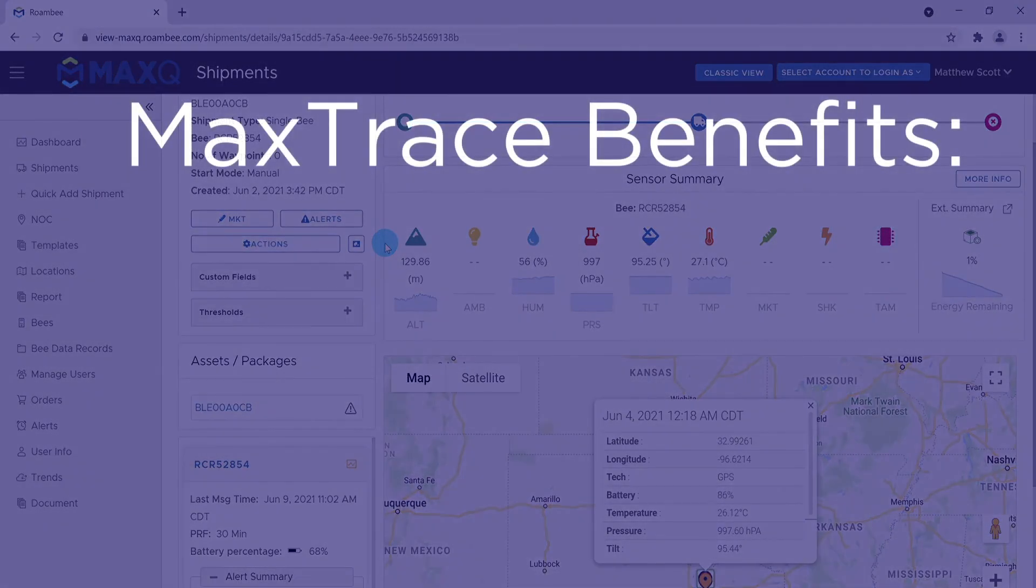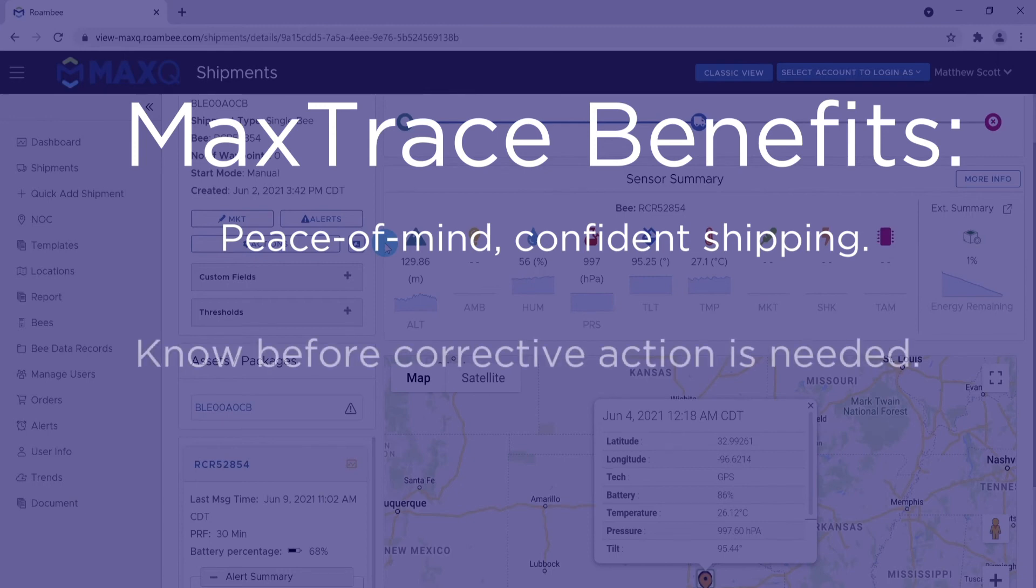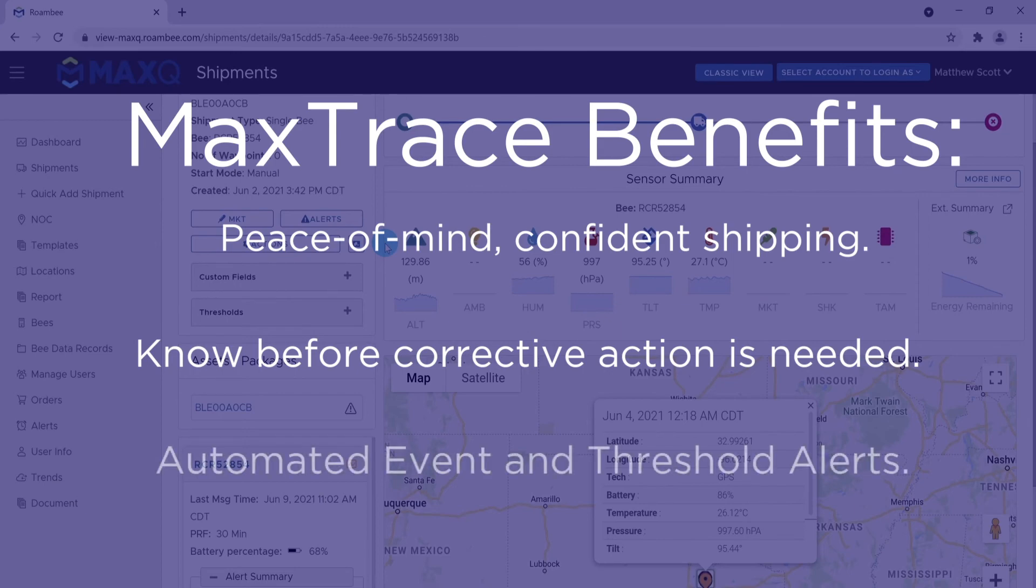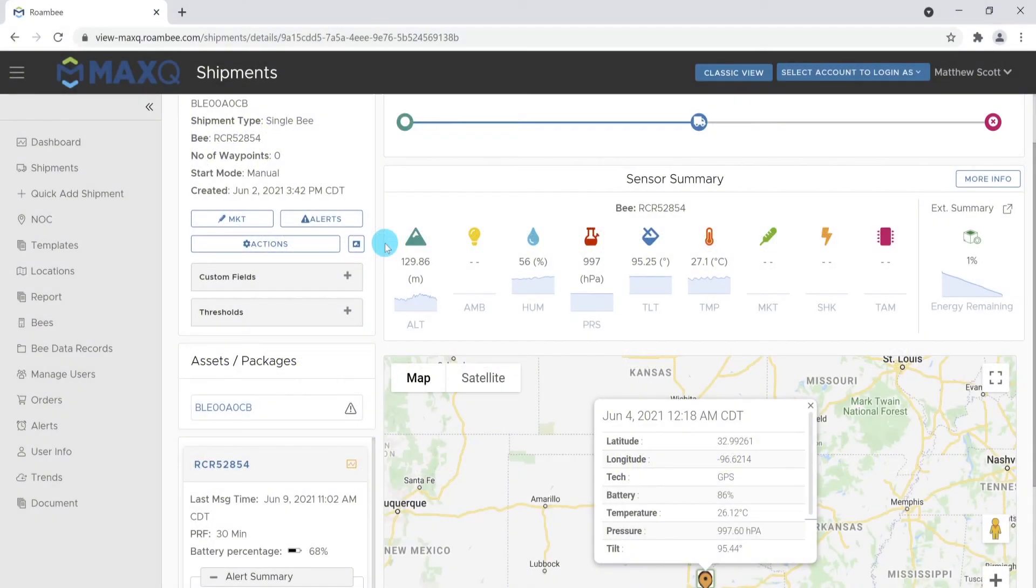Overall, MaxTrace provides an ever before available capability to provide data and confidence throughout the journey of the shipment from its initiation to its endpoint. With MaxTrace, you will always know before corrective action is needed. It also enables event-based automation and removes the reliance on manual inspection during the live shipment.